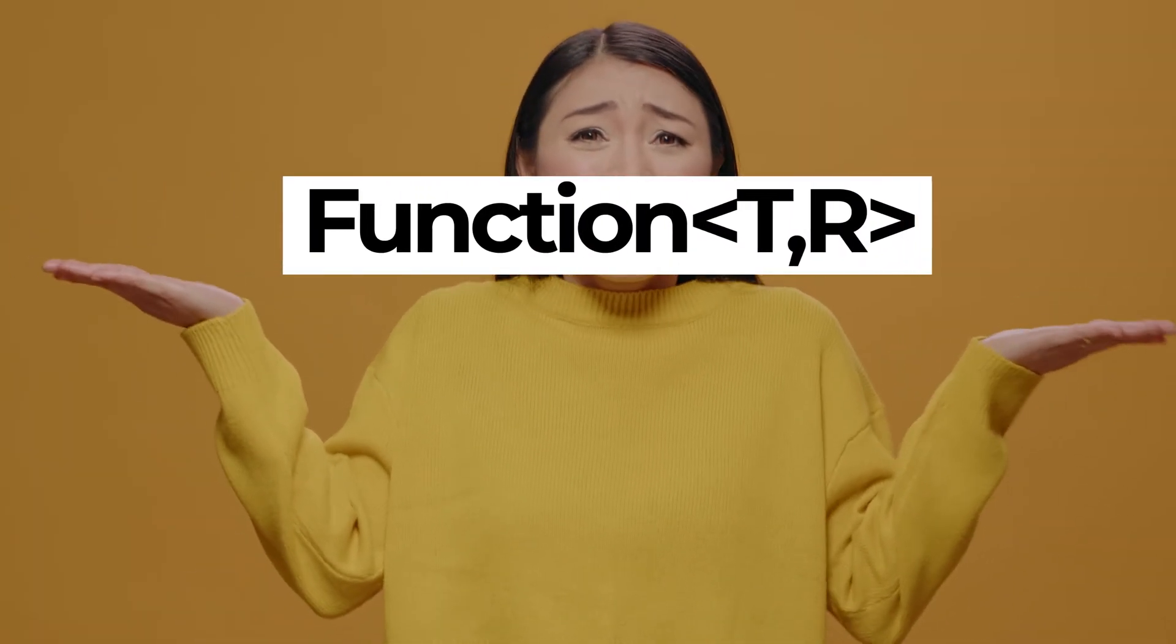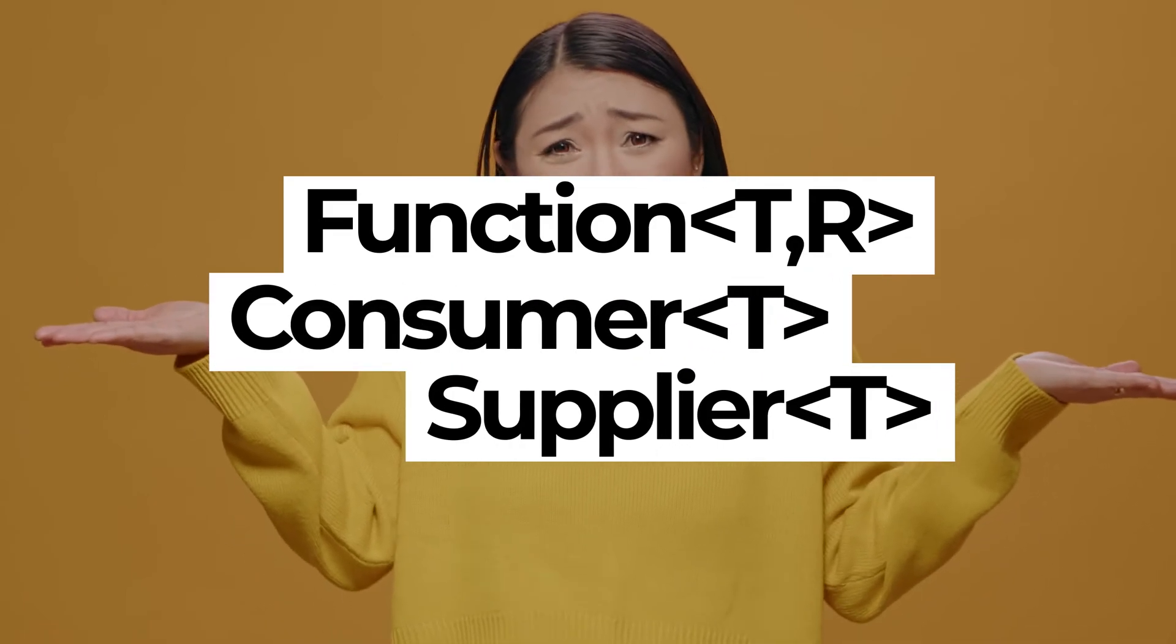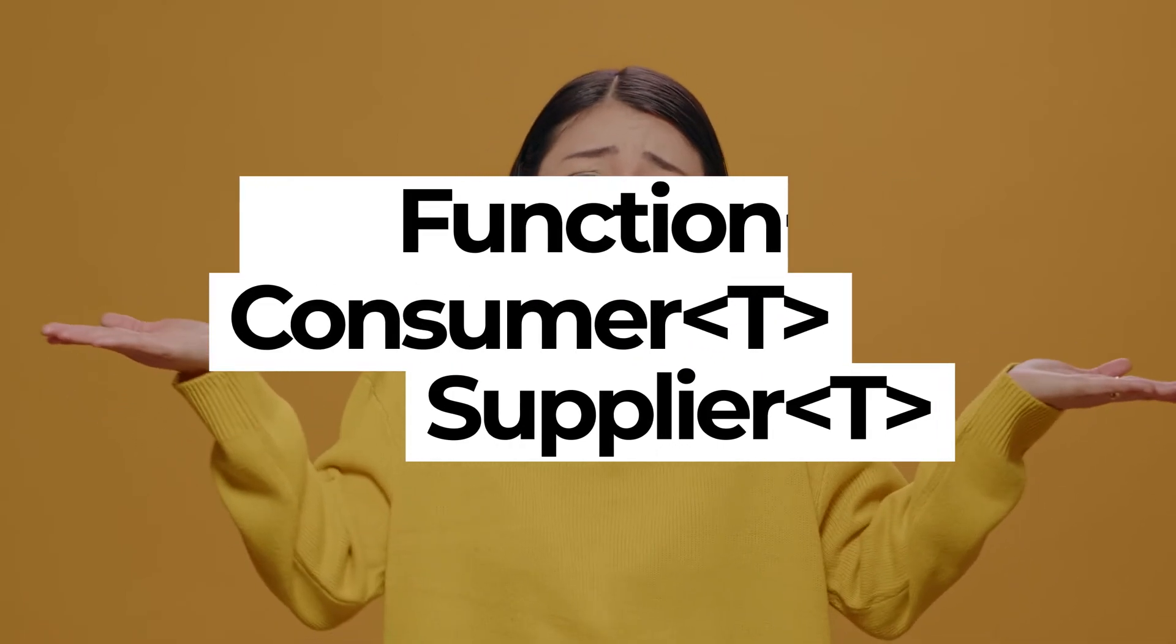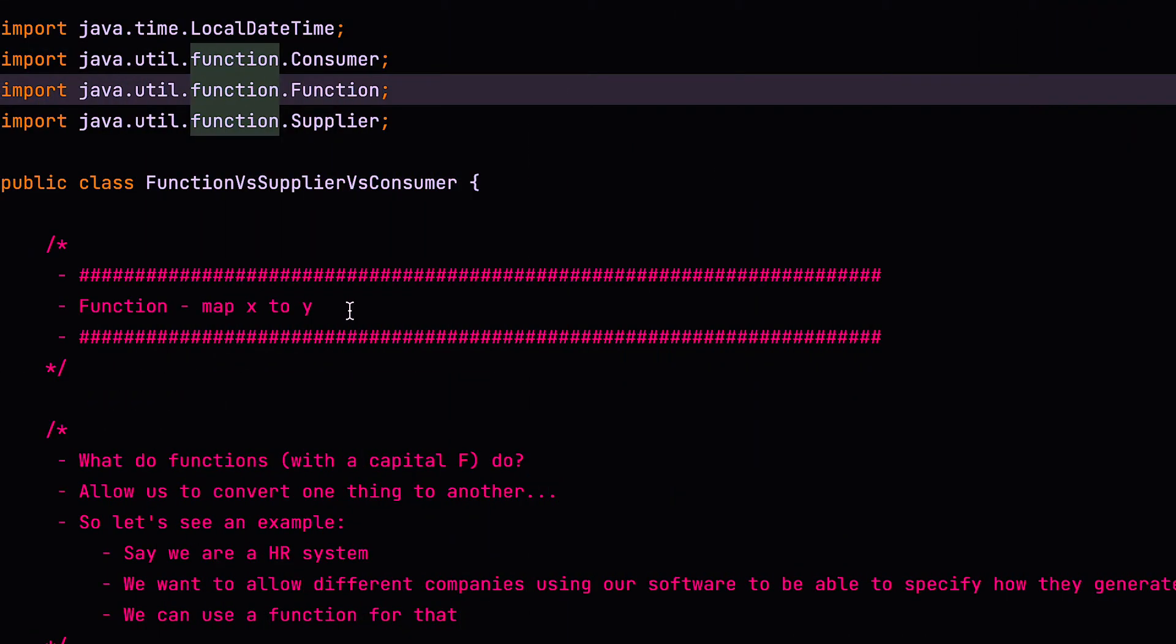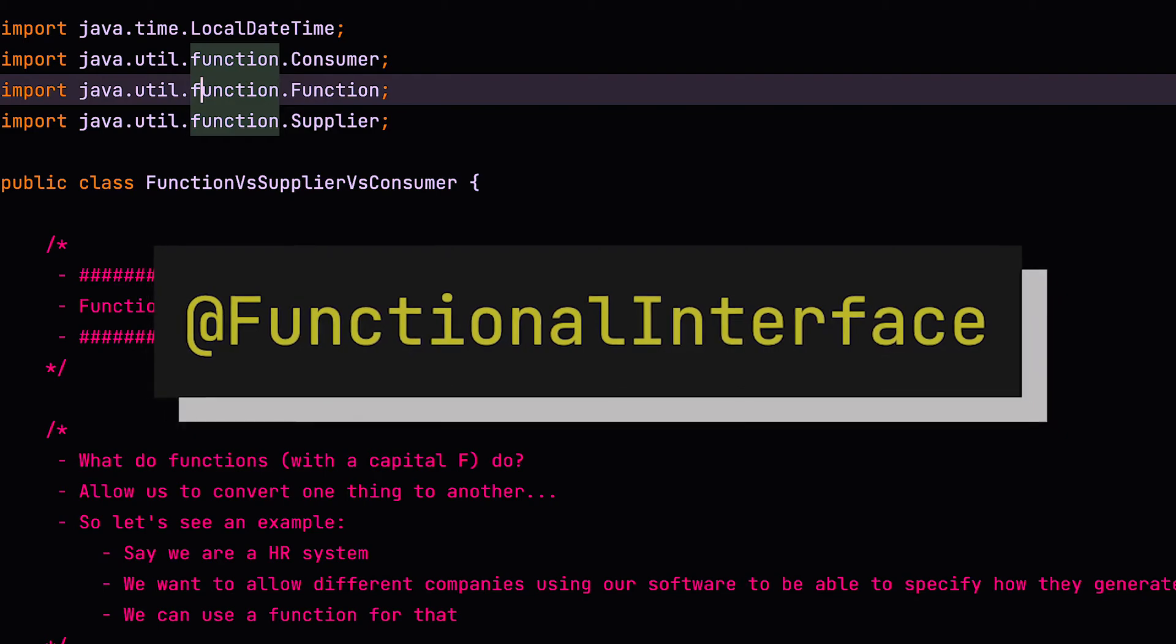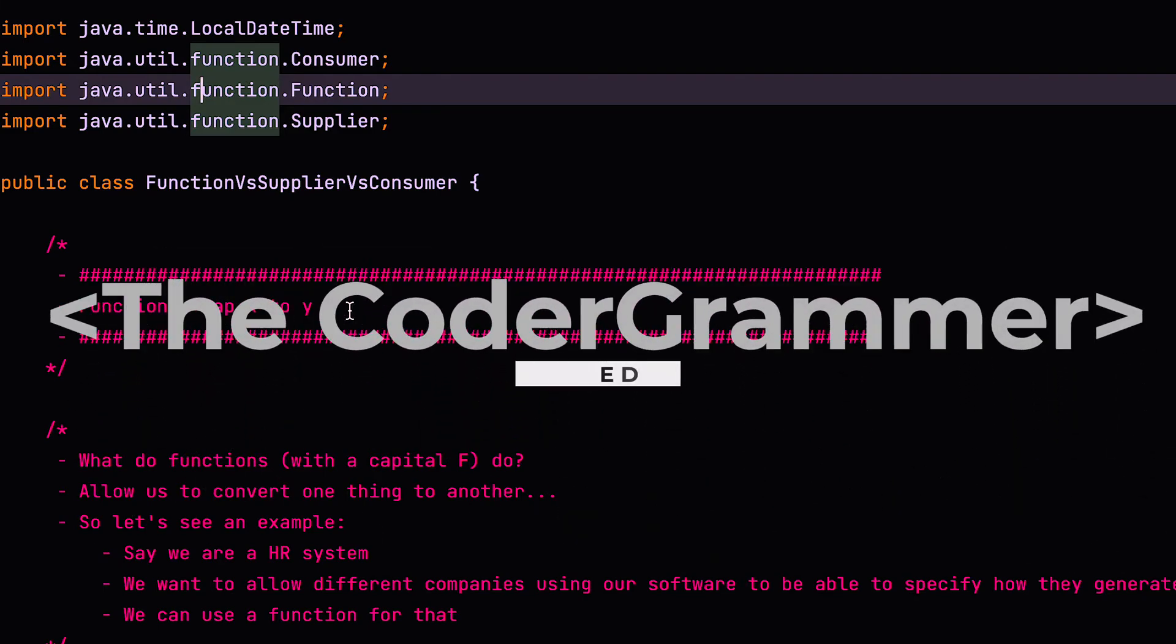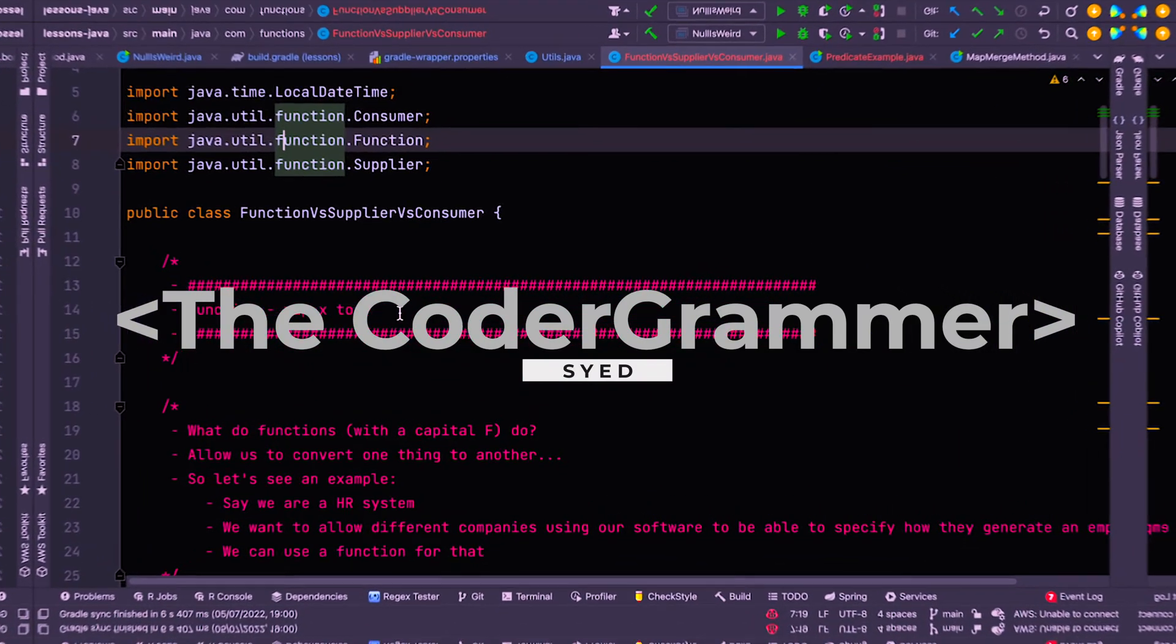Have you ever been confused about the difference between function, supplier and consumer in Java? If you're new to Java or functional Java, it's quite likely that you will have come across these functional interfaces and wanted to know what the difference is. I'm Saeed, the Codogrammer, and in this video, we're going to look at the difference between these three functional interfaces from a practical perspective.